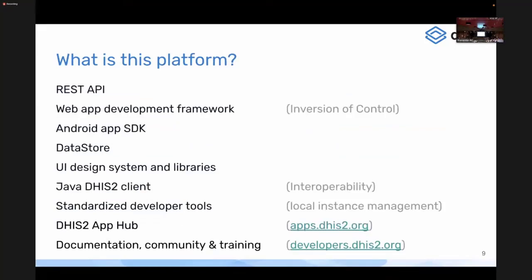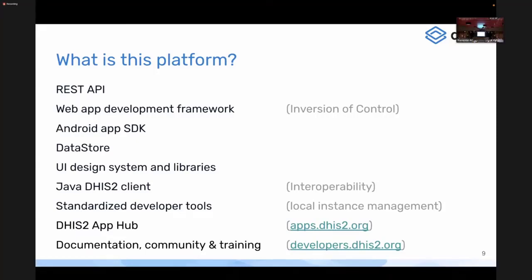So I talked a bit about this platform — DHIS2 as a platform. I'm hesitant to use that word because it is overused, but it's what we've been using for quite some time. What is this infrastructure for extensibility? The one that has been around the longest and is very powerful is the REST API — a very extensive, documented REST API that lets you do everything an application in DHIS2 can do. Everything that happens in the DHIS2 web application happens through the API, and we provide that to everyone to build integrations, extensions, and applications on top.